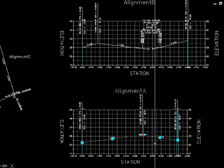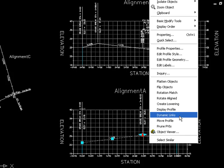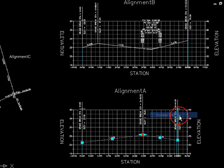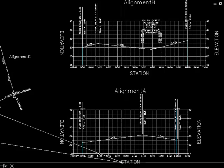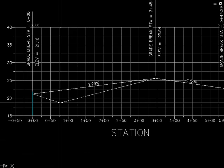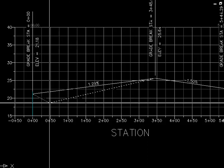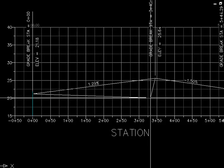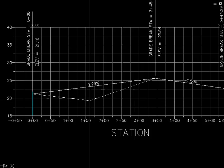To do that, I'll just select it, right-click, and select dynamic links. That calls up this dialog here. I want to go ahead and add a new link. When I do that, this lets me pick in the drawing. You see how the two reference lines are moving to the PVI on either side of where the cursor is. I'm actually going to just pick the PVI closest to the cursor.